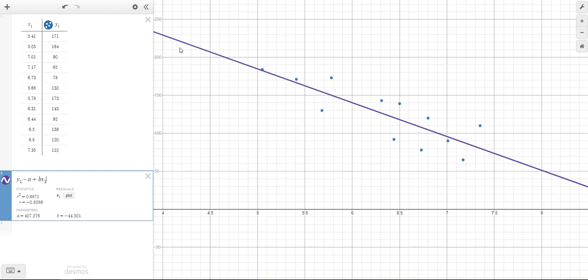You can see that my line of best fit has been graphed for me. And if you look at all of the numbers below the equation, at the bottom, the parameters A and B are the numbers that go in the equation.